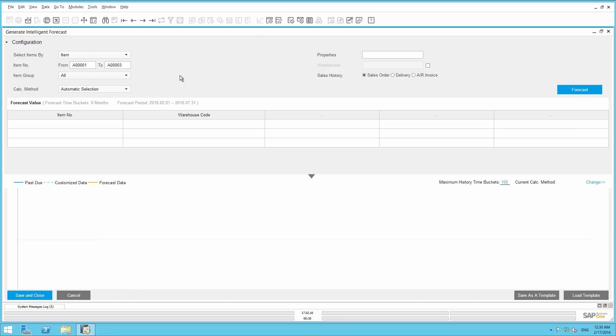Demand should be predicted based on past accounts receivable invoices. You can also base your sales history on sales order or delivery documents. But in this case we are going to select AR invoice. And now we click on Forecast.